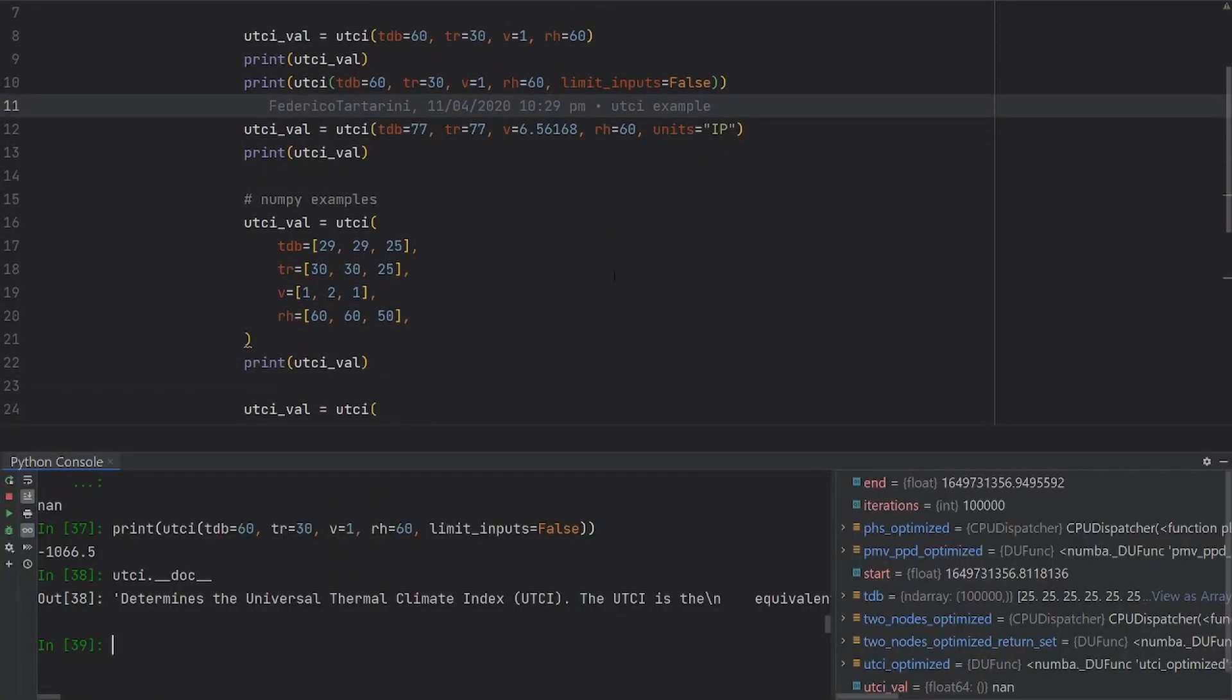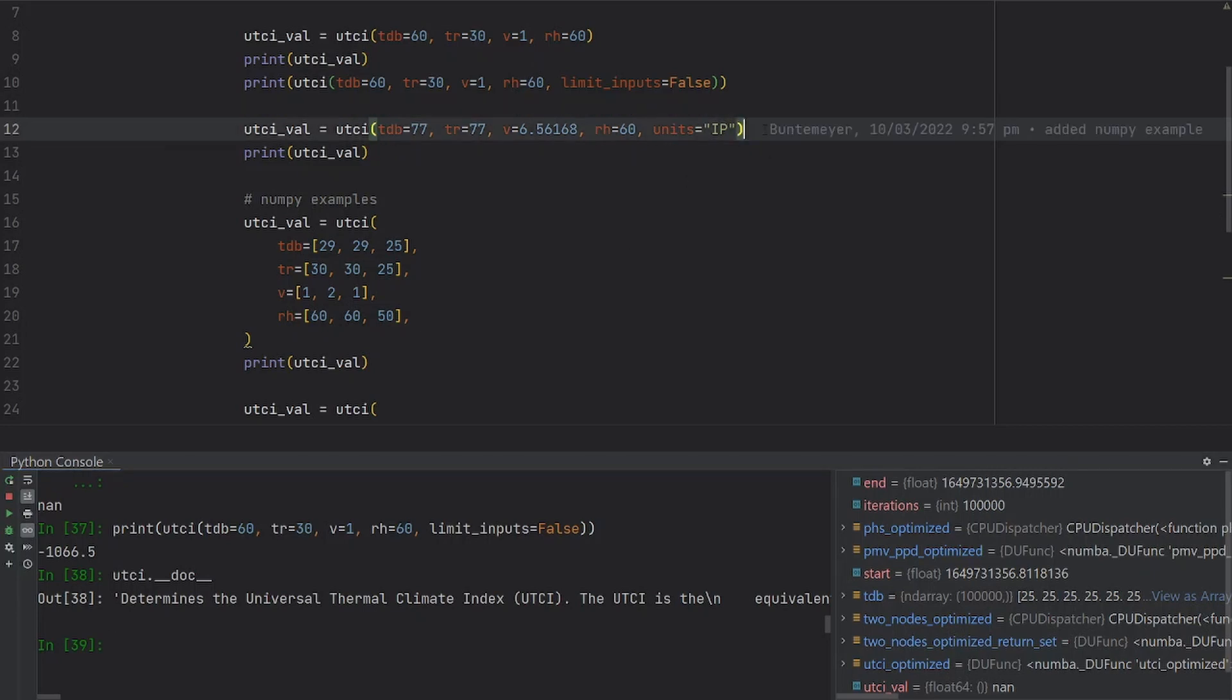Let's see the next example. I want to show you how to calculate the UTCI using imperial units. In order to do that, you just have to pass an additional input, which is units equal to IP.